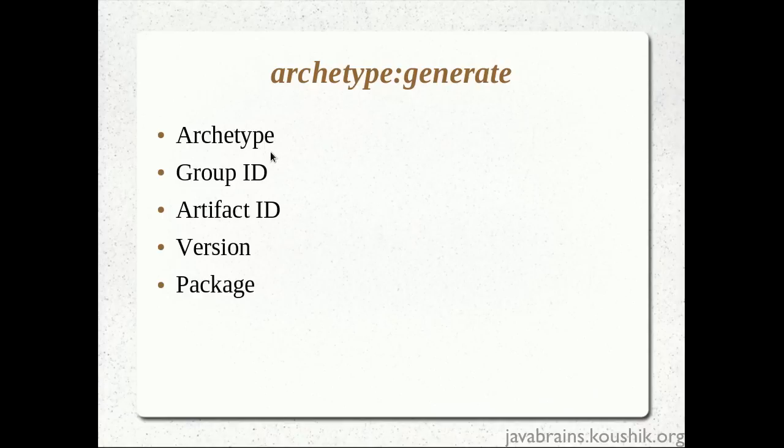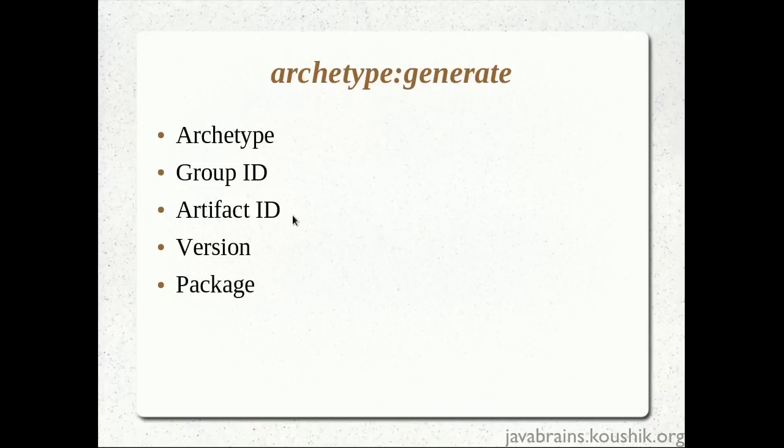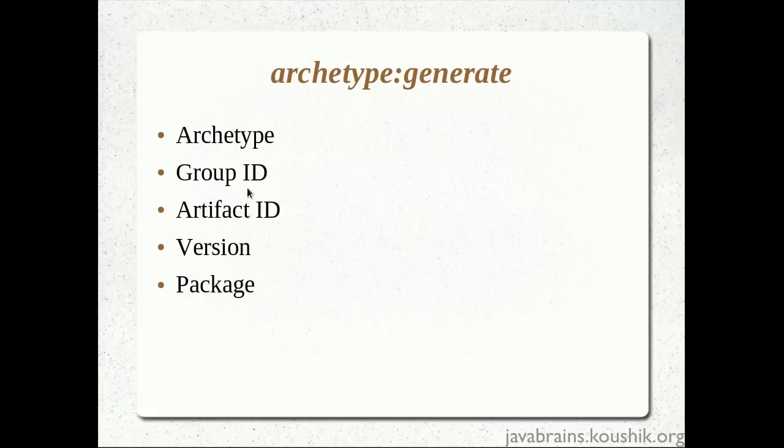Once we had chosen the archetype, the next set of inputs that Maven expects from us is the group ID and the artifact ID. These two identify what is the output that we are generating. Say our project generates a jar file. Now we need to give a group ID and an artifact ID for that jar file. So the artifact here is the output of our project. If it's a web application, it would be a war. If it's an enterprise application, it's an EAR. And in our case, it was a simple Java application, so it was a jar file. So this lets us know what is the name of the artifact that is the output of our project. And the group ID is an explanatory ID that we give to group all these artifacts. Say I have a big project to, you know, I'm actually having five to six artifacts that's output. So all those artifacts would come under a common group ID umbrella.